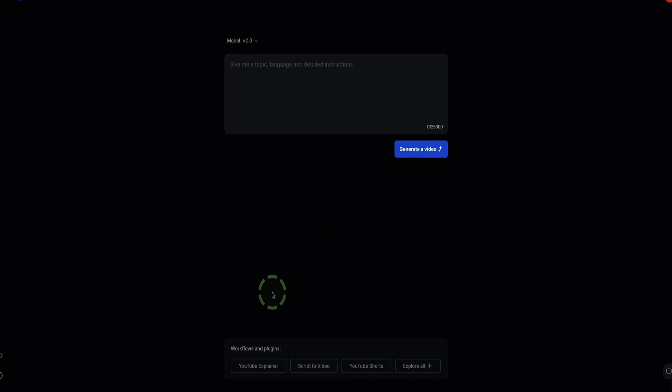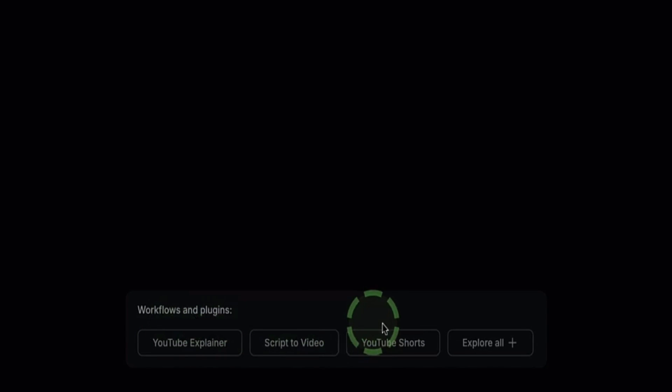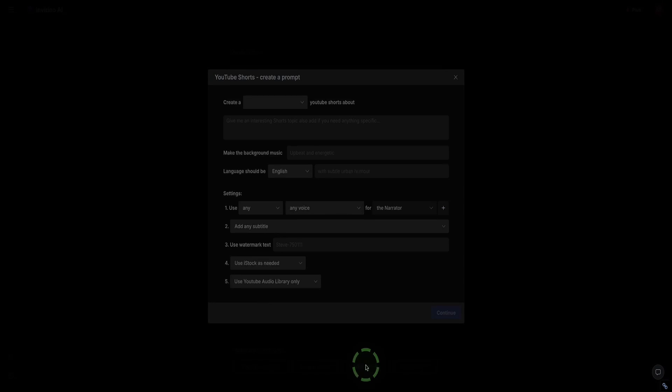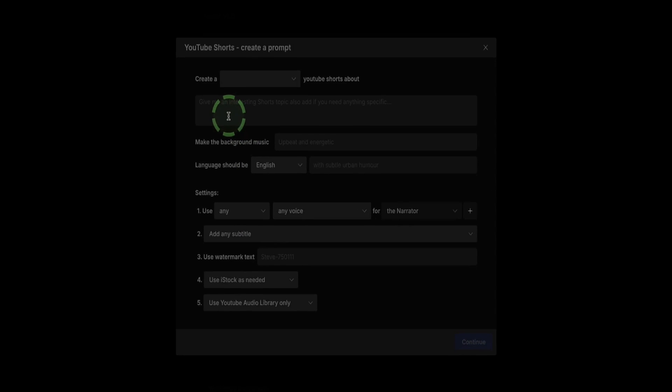However, at the bottom here you can also see workflows already set up for us. Definitely easier to use these. We've got one for YouTube Shorts here. I click this, and now we have a little wizard to help us create our YouTube Short.